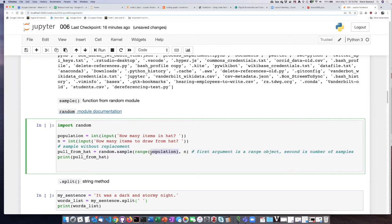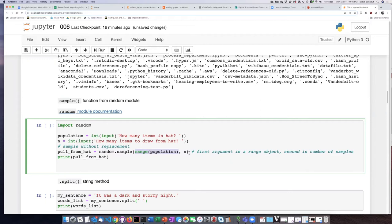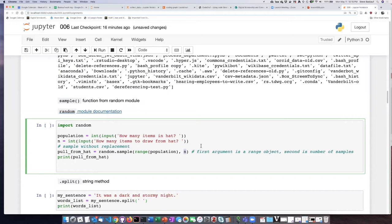And the sample function requires two arguments. The first argument is a range, and we'll talk about ranges a little bit later on in this lesson. It's basically telling you the range of possible items that it should sample from. And then the second argument is the number of samples that we want to take from, or the number of items in the sample that we take from the population.